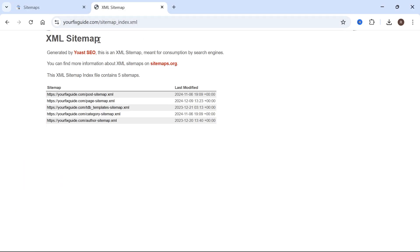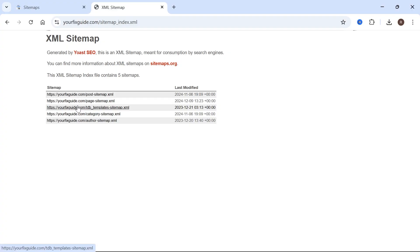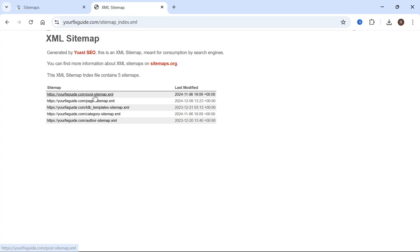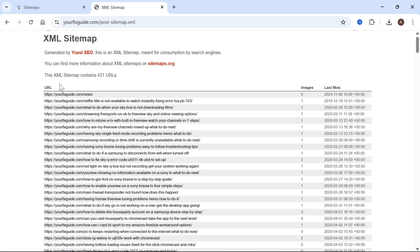That will take you over to the sitemap page of your website. It may look slightly different depending on the SEO plugin you have installed. But effectively on this page, you're going to see all of your different sitemaps for your website. You can see we have a bunch of different ones, such as the post sitemap, and if we click on any of these, you'll also see all of the pages within that sitemap.